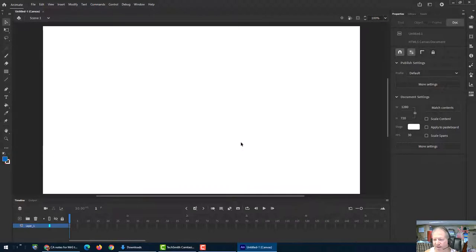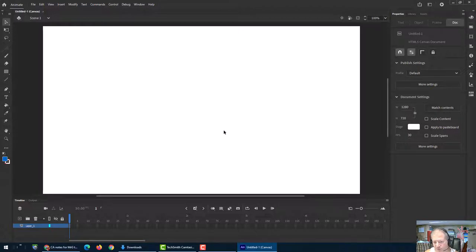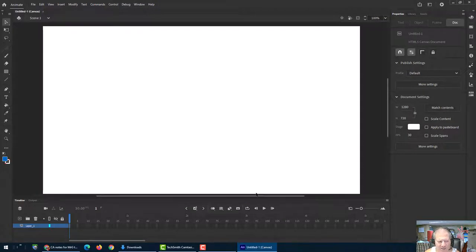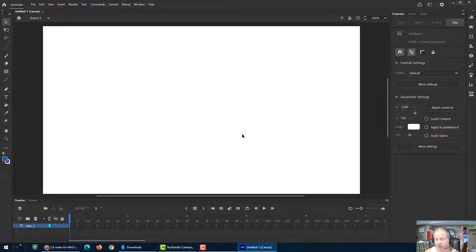And so you get a blank document here, just a white rectangle on which you're going to do your animation. But let's first go over what all this stuff is. Sometimes it can be a little intimidating if you used Photoshop before, which you should have in the web design course previously in my class.